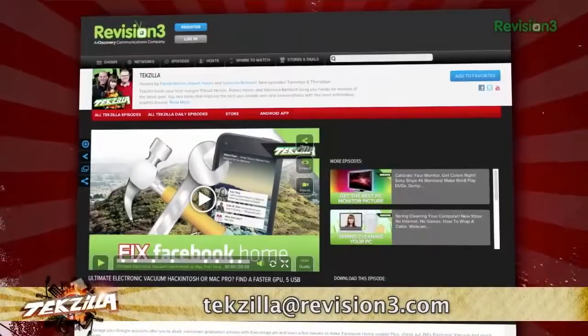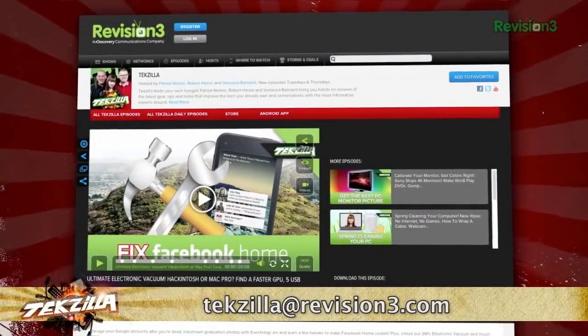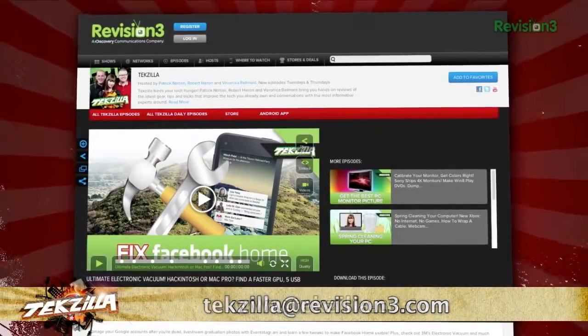Download it today from the URL in the show notes and thanks to maketecheasier.com for the tip. Now, if you have a tip you'd like to share with the world, let us know. Email us at tekzilla at revision3.com. And don't forget tekzilla.com.